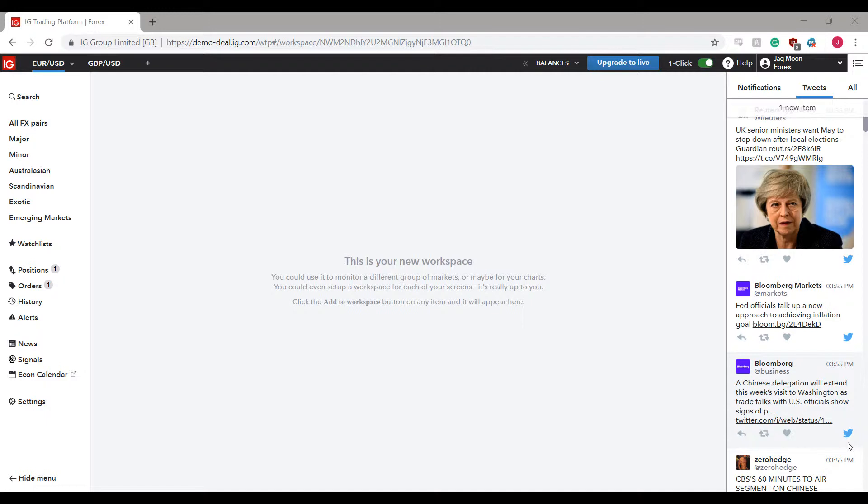feel free to take that link down in the description below which will bring you directly to a demo signup page for IG trading platform. So feel free to check it out and let us know what you think.